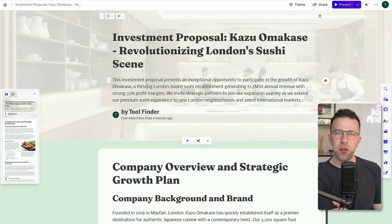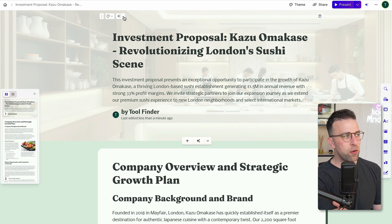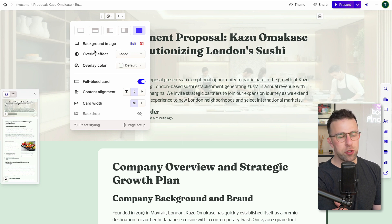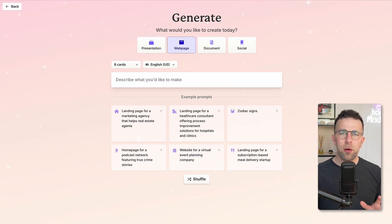In the document area, you can modify the background image and card styling — including full bleed or not — how the content aligns, and the card width structure too.